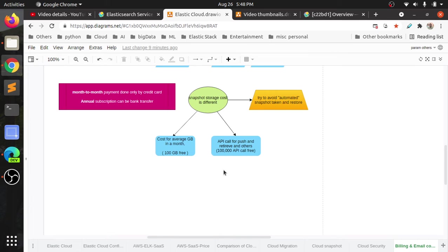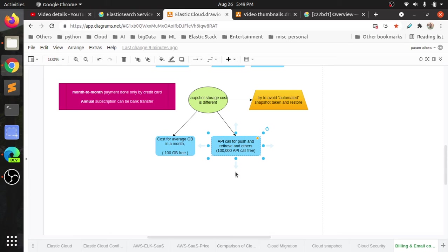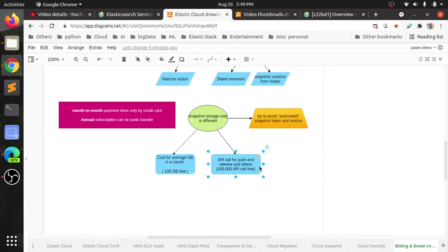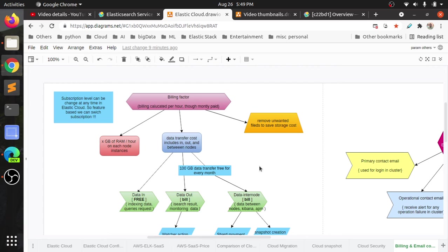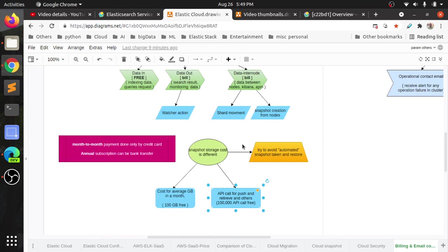As I said, API calls—for API calls also, data transfer is happening. In the API calls, payload is going, response and request. In that, 1 lakh API calls are free. After that, if the API calls go beyond that count, it will be charged. For API calls also they are charging. The charges include compute, not only computing power, not only data storage, not only snapshot storage. It's data transfer between the nodes, in and out. How much data is out from Elasticsearch, and how many API calls occur in your Elasticsearch cluster. These are all things covered in the billing cycles.